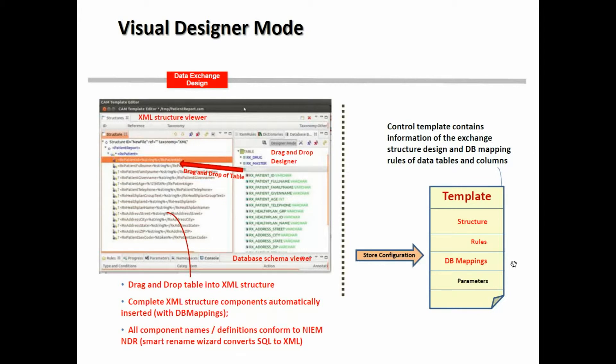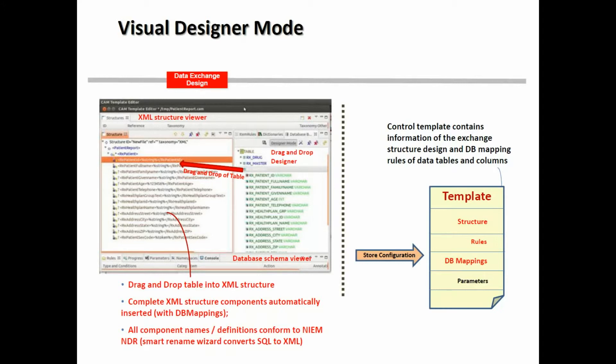So that's what you can see here occurring, where you've dragged or dropped the whole table, the XML is generated, those definitions conform to the NIEM naming design rules. And there's a smart wizard that helps you do that for you. And then again, the definitions and the mappings are all stored into the template.